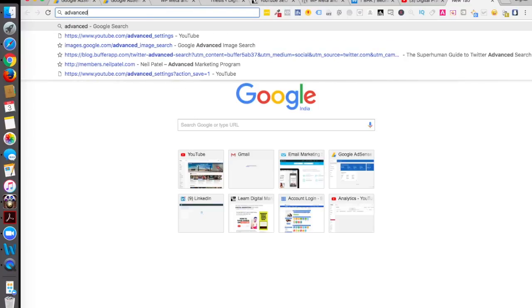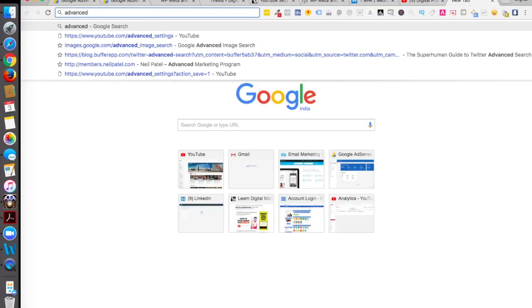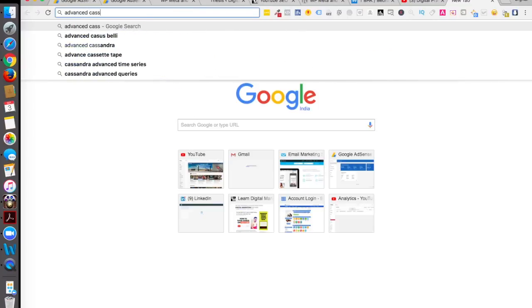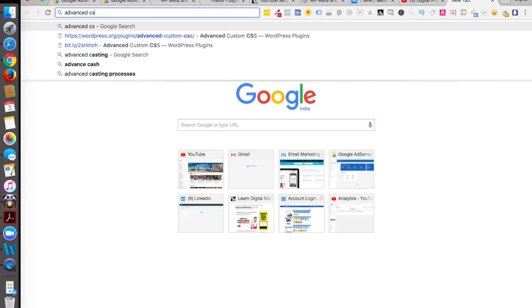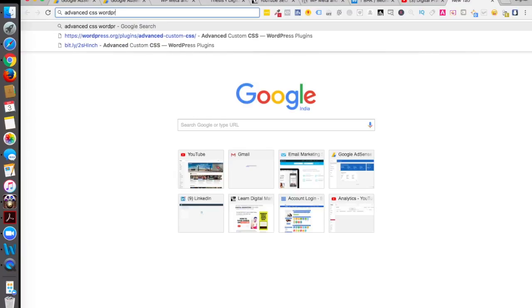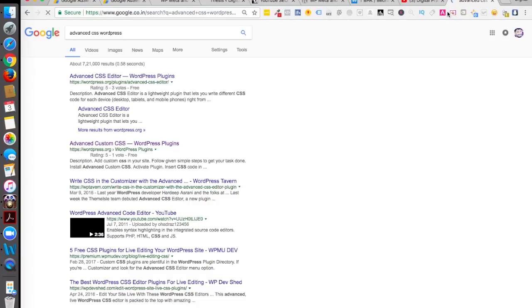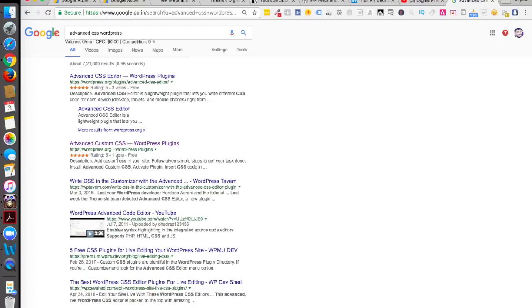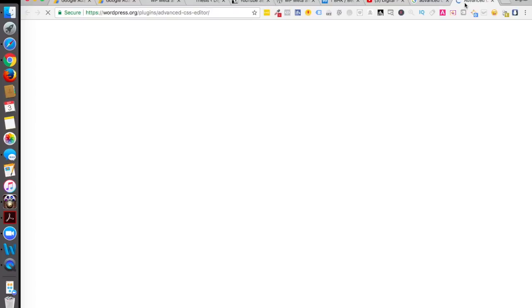Let's search for that on Google - 'advanced CSS WordPress.' Search for that or you can just install any one of them depending on the rating. Both of them are having top class ratings - this is having five star, this is having five star. Let's install the first one. Just install this and activate this plugin.